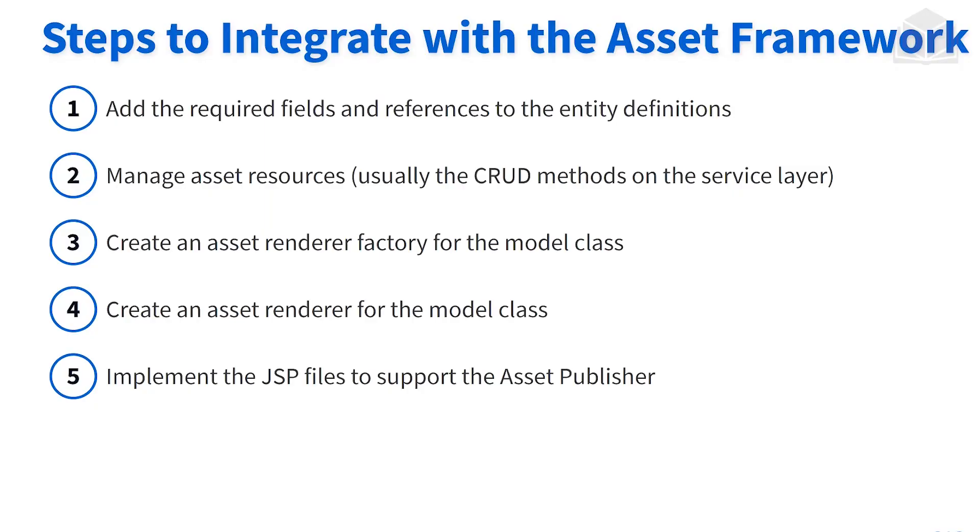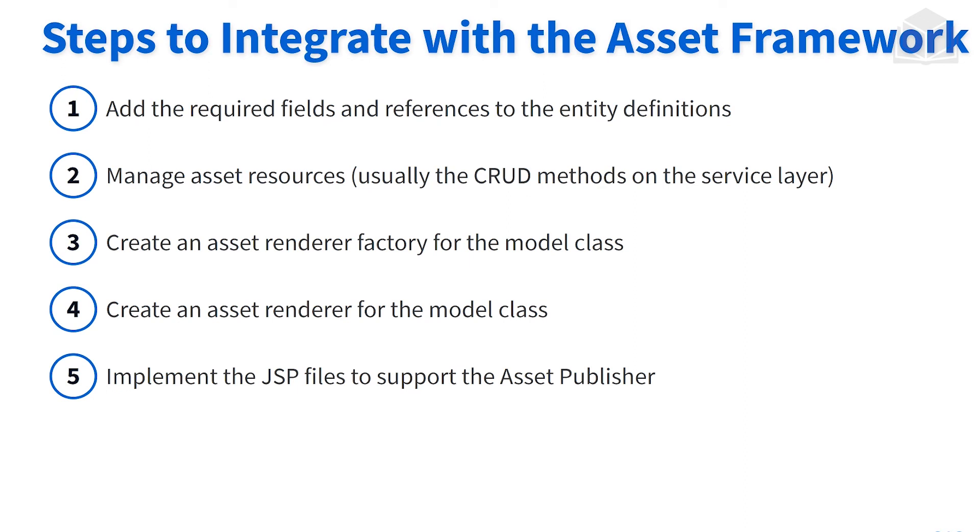Now looking at an overview of how to integrate our gradebook application into the asset framework, we start off with the first one: we add the required fields and references to the entity definition. The ones that we're going to be adding specifically are going to be those status fields that you may have saw a couple slides back. Once we have that, we want to manage the asset resources. What that basically will entail is as we're creating our assignments, we're going to be creating that asset entity along with it.